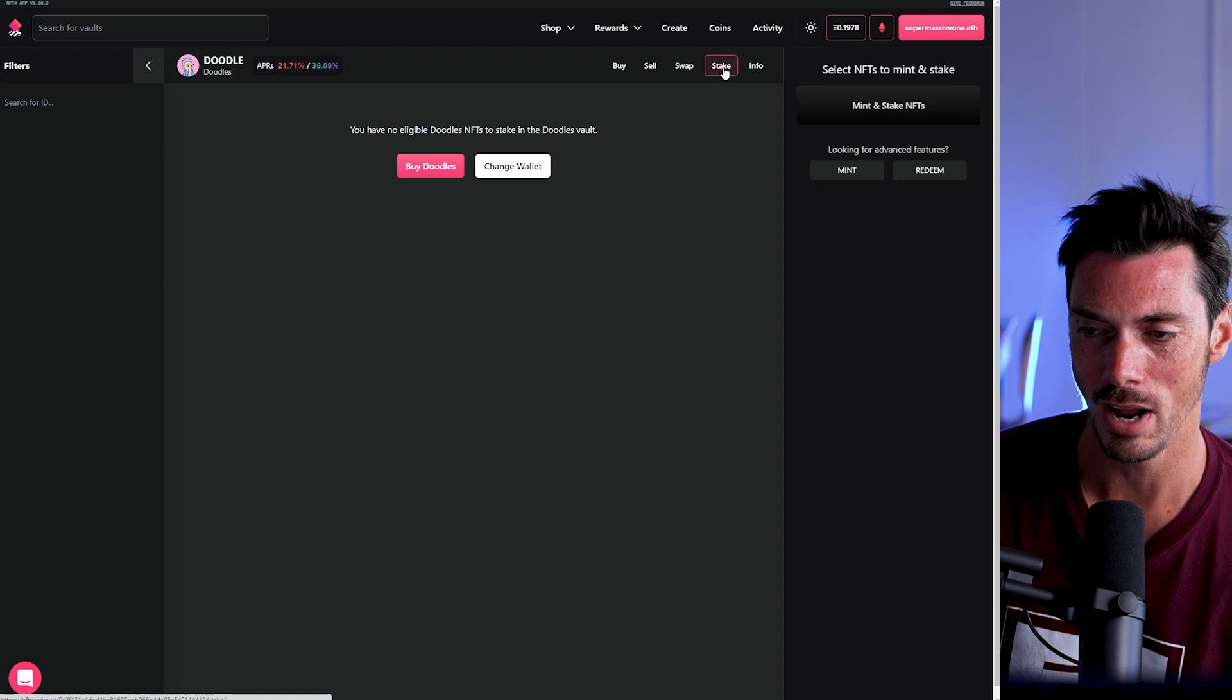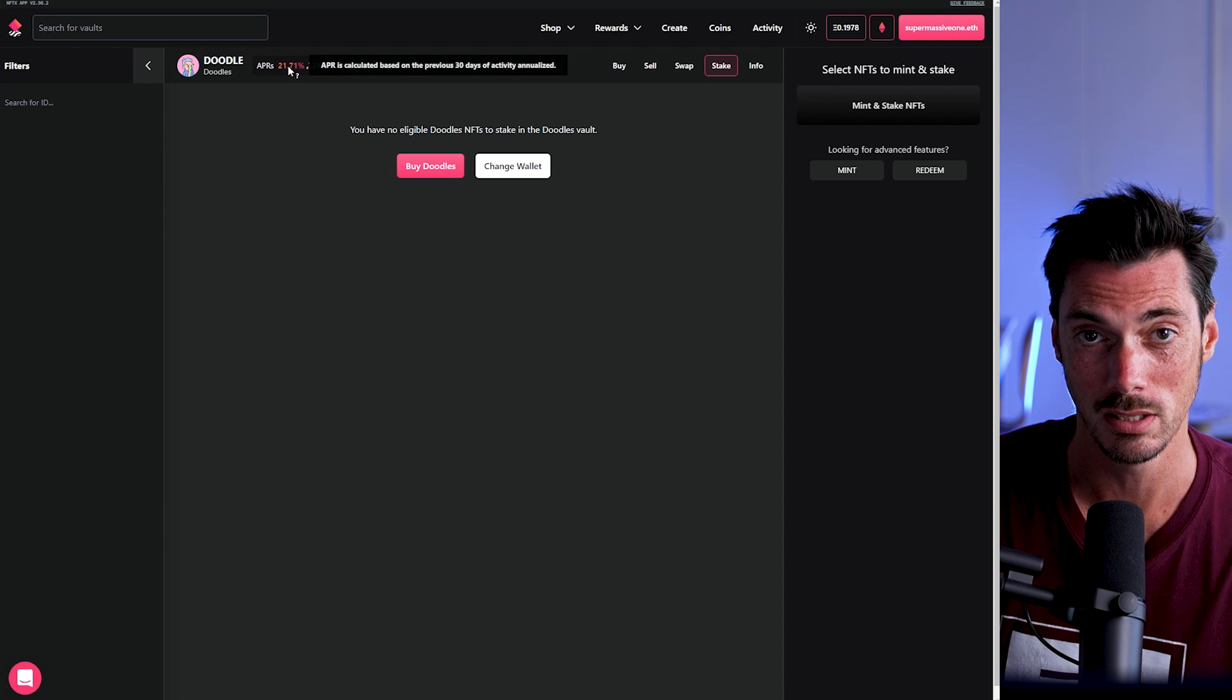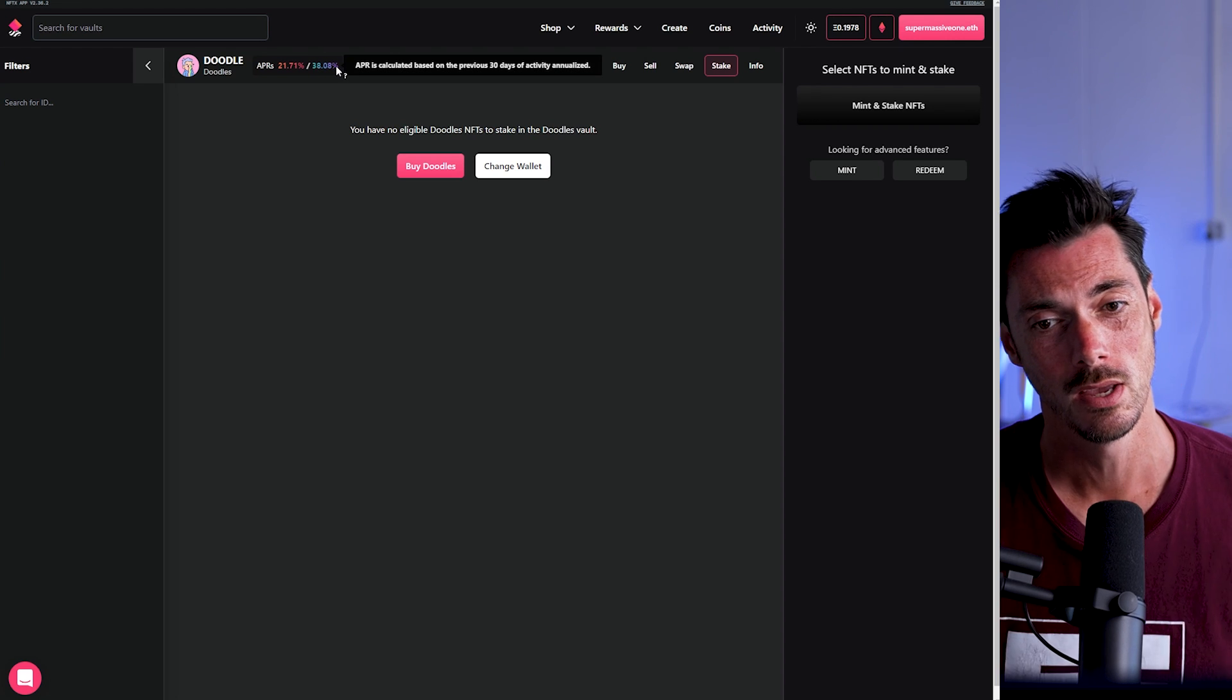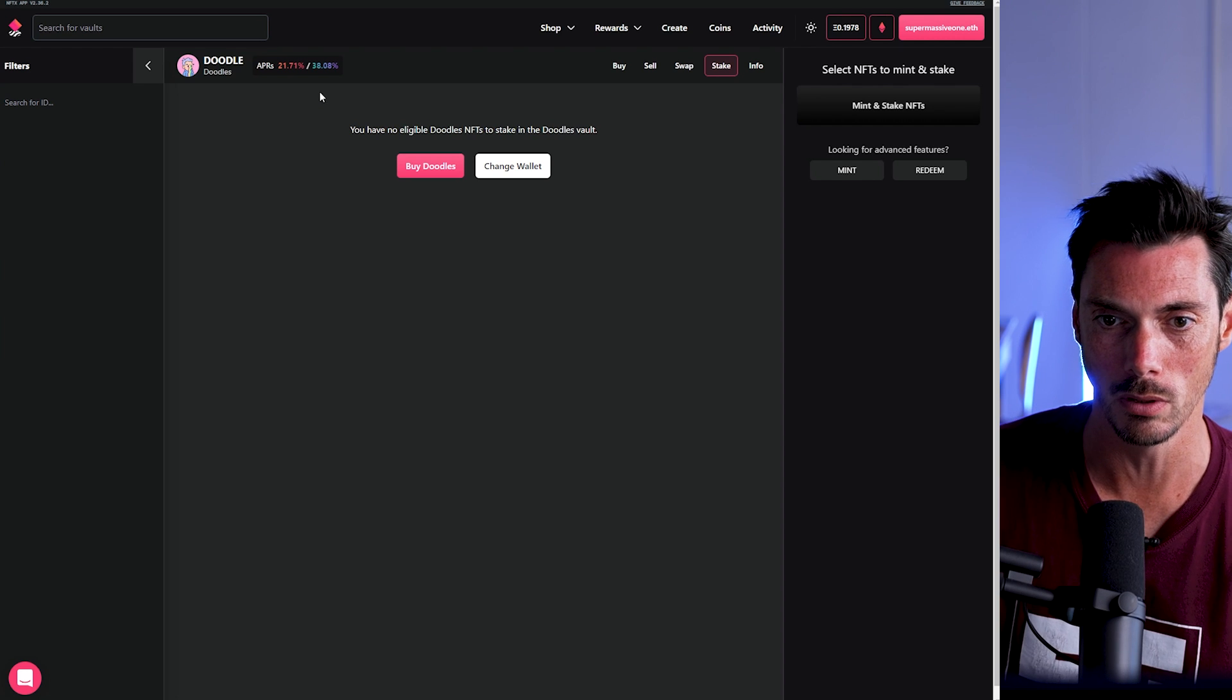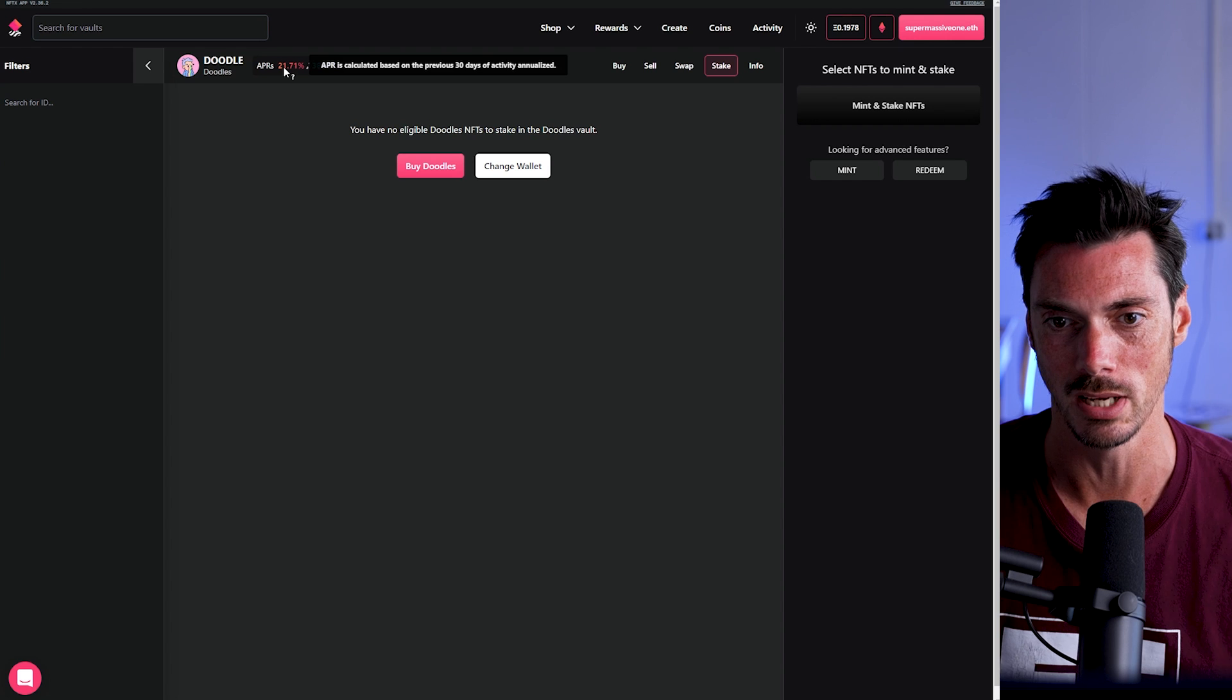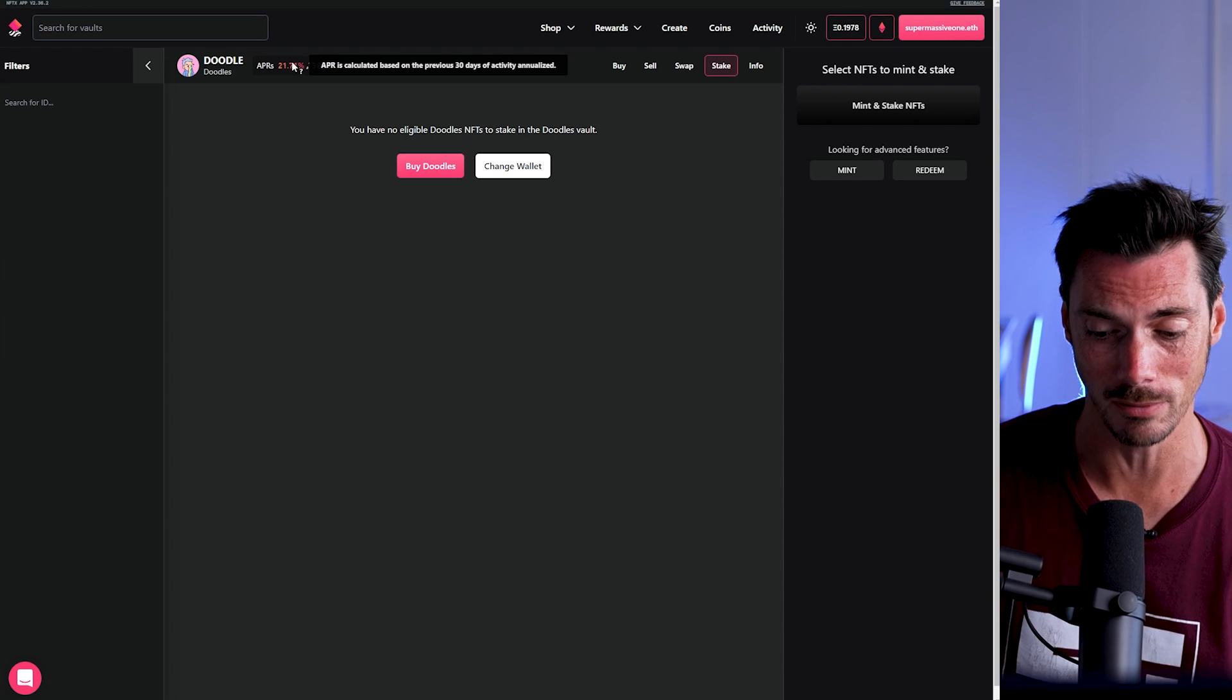And then we get to this one here, stake. Now, I don't have any eligible doodles at the moment for staking. But here you can see in red, this is the inventory staking reward. And then this greeny purple one here, that's the liquidity staking reward. So if you want to add your doodle into the inventory pool, you will be eligible for a 21.71% APR, which is calculated based on the previous 30 days of activity annualized.